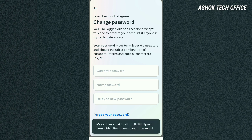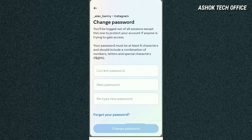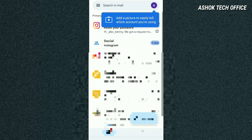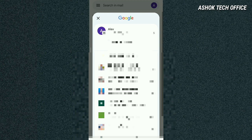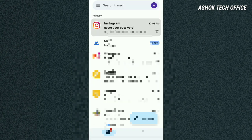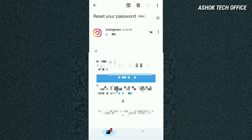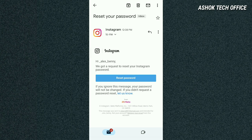Now, if you have a link to Instagram or a mobile number, you can send a reset link to your account. If you want to reset your password, you can click on the reset password link.